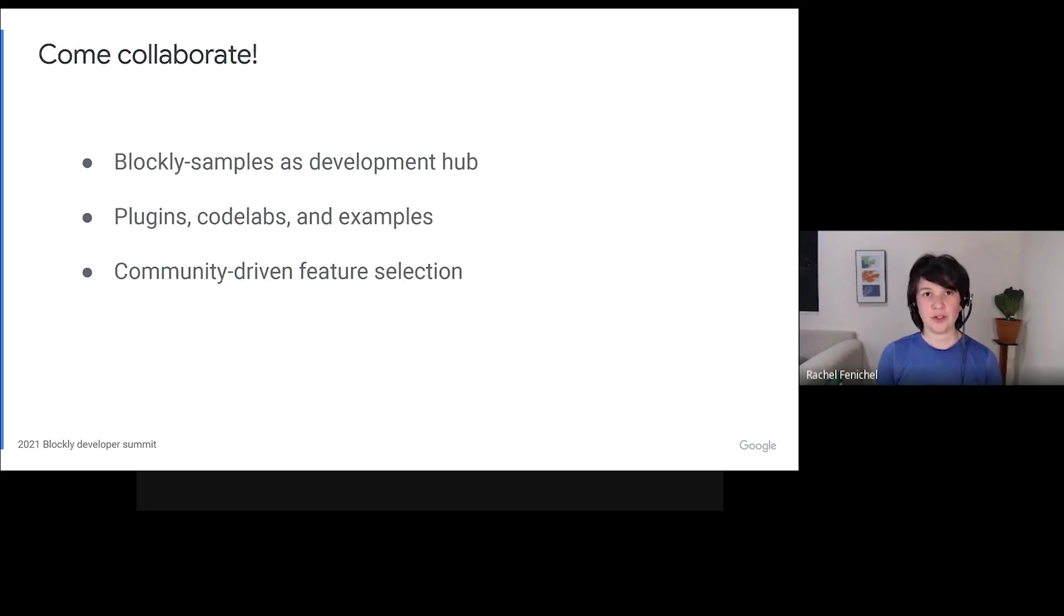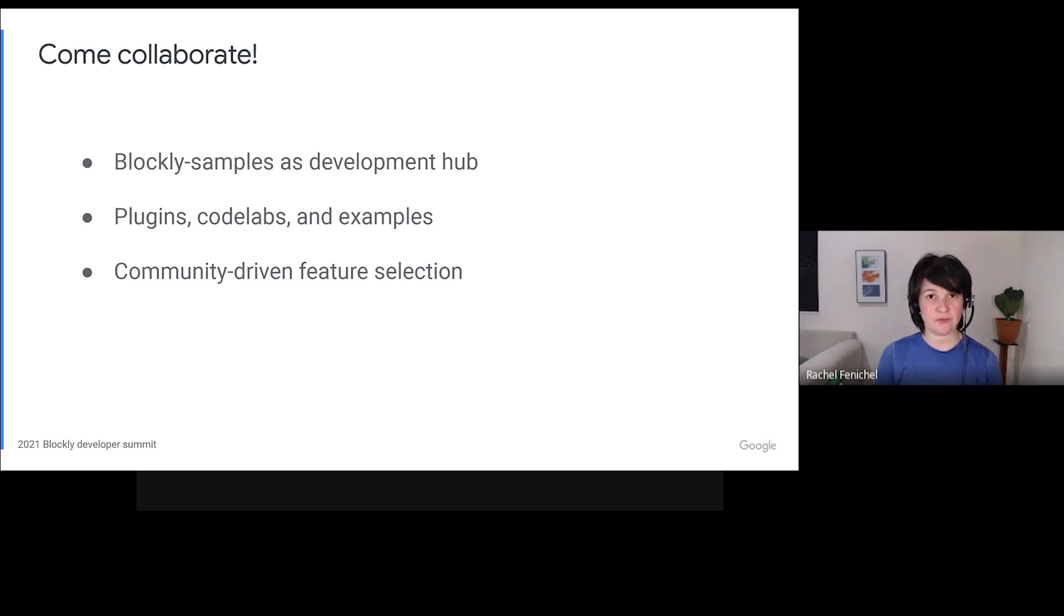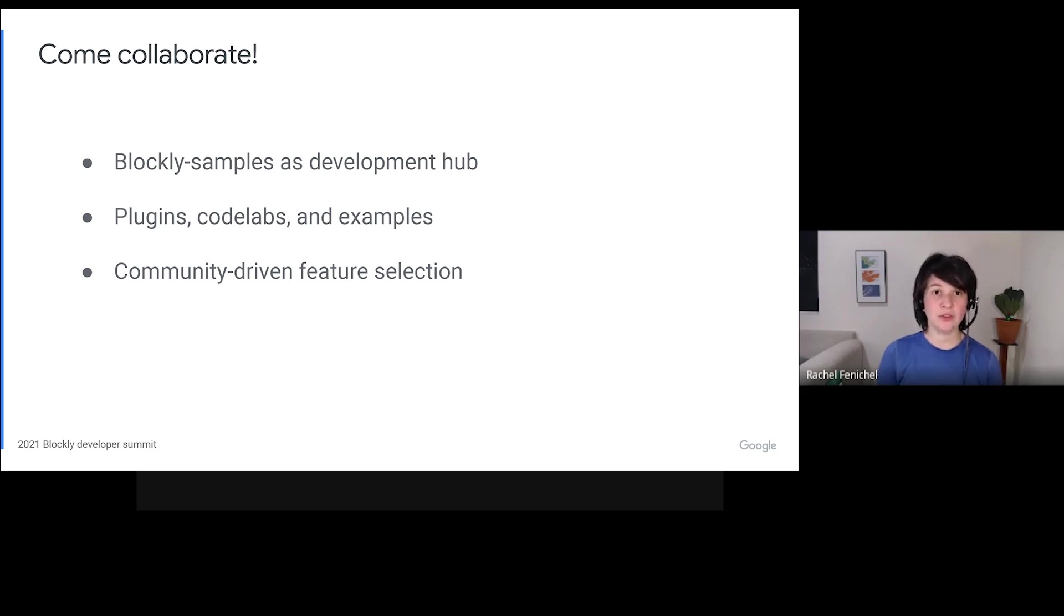Of course, all of this depends on you, our developer community. So, this is an invitation into call to action. Check out Blockly Samples. Watch Sam and Maribeth's talks on plugins. Try your hand at building one yourself.